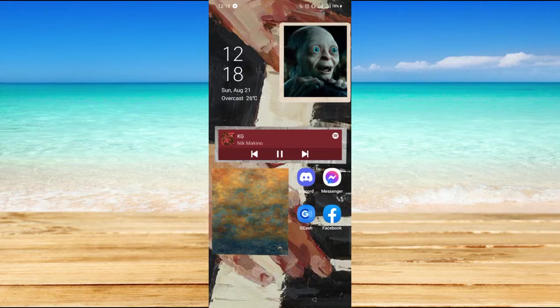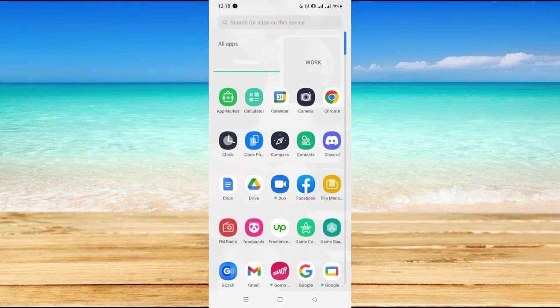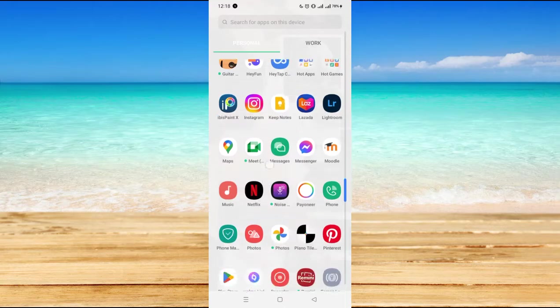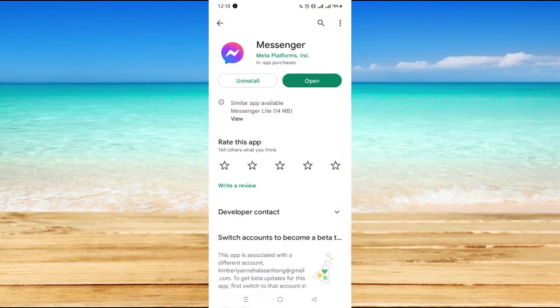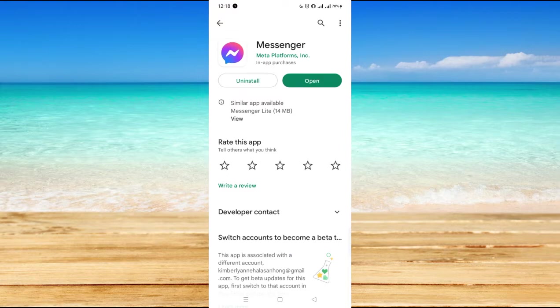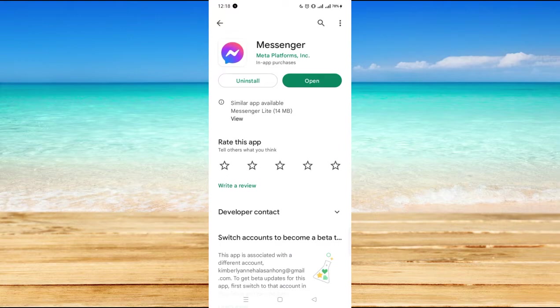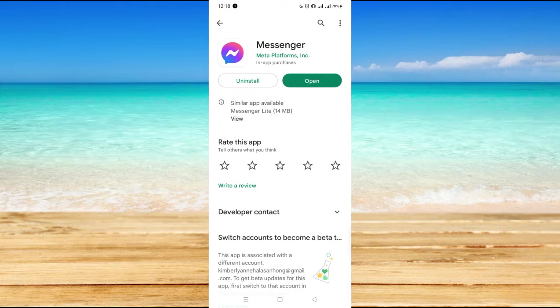that your Messenger application is updated. So all you have to do is go to your Play Store and type in Messenger. Now if you see an update button, you have to click on that and wait for it to be updated. And as you can see here, I do not have that update button, which means